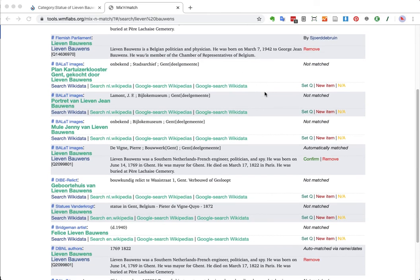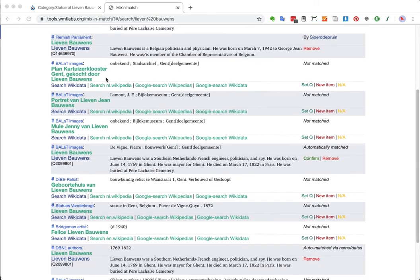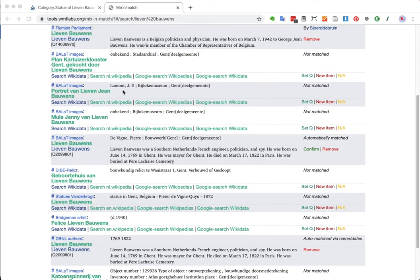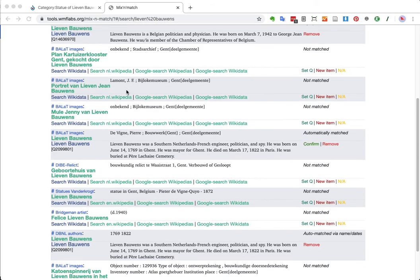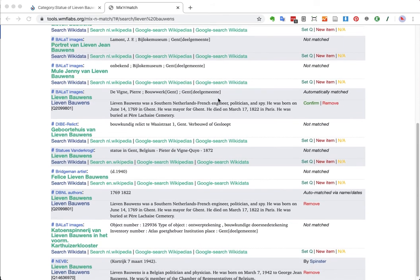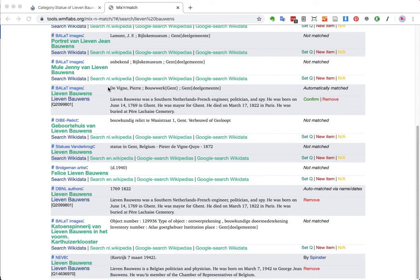So, I'm going to scroll through these ones here. So, we have a portrait in the Beelock Museum in Ghent. That's not the one we want. But we have, I think, a good catch here.